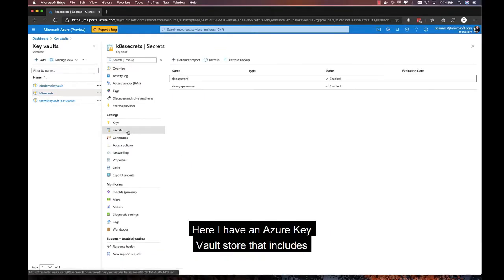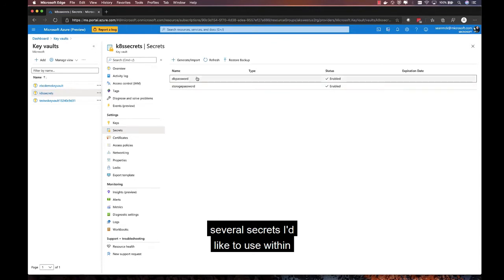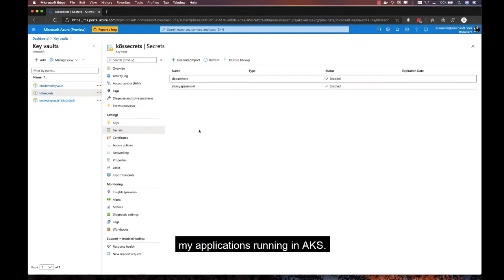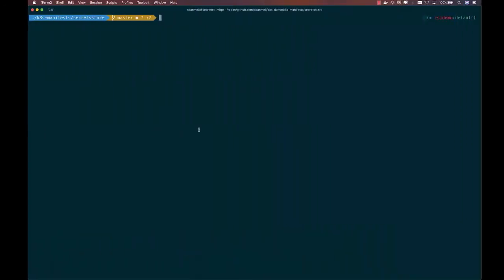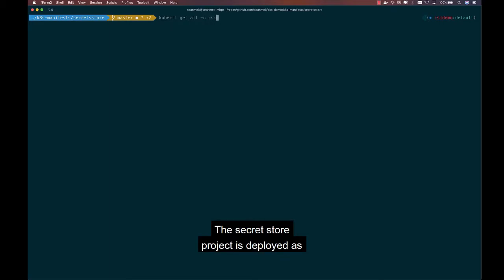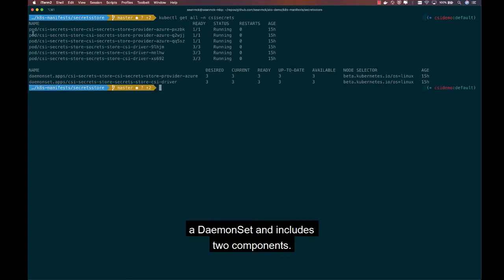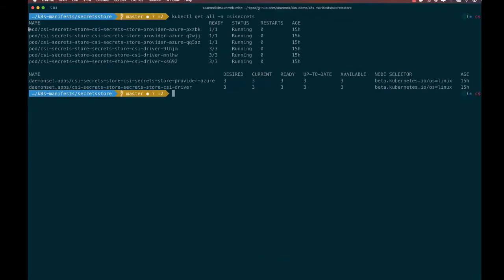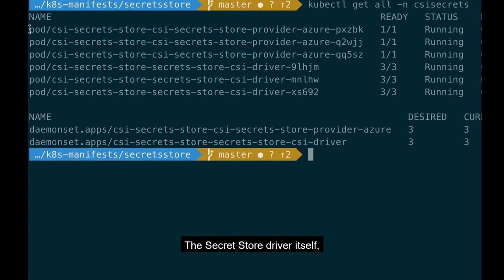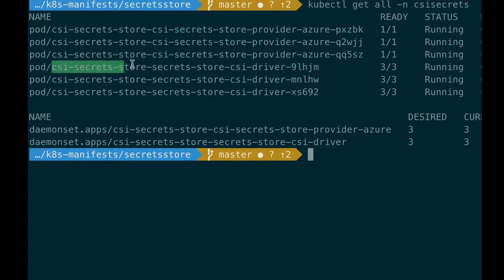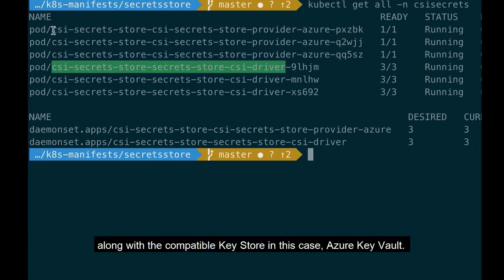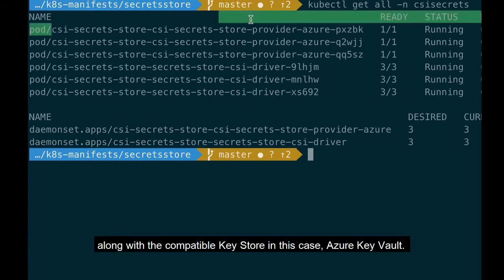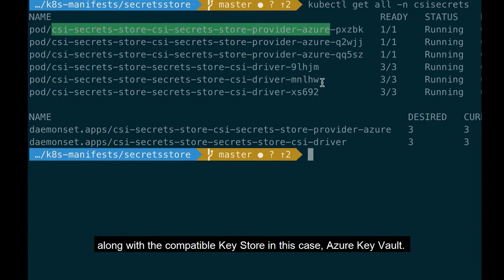Here I have an Azure Key Vault store that includes several secrets I'd like to use within my applications running in AKS. The secret store project is deployed as a daemon set and includes two components. The secret store driver itself, along with a compatible key store, in this case, Azure Key Vault.